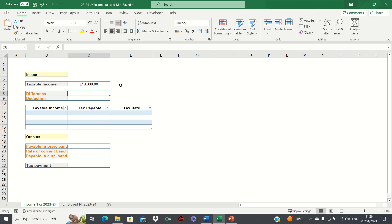Hi everyone, and welcome to this video where I'll show you how to calculate the UK income tax for 2023 to 2024 in Excel. The UK income tax system follows a progressive system, meaning that those taxpayers with a higher income will be in a higher tax band, whereas lower earning taxpayers will be in a lower one. Those earning more than £100,000 will have their allowance drop by £1 for every £2 that their income exceeds £100,000. In this video we'll cover how to create an income tax calculator, which automatically returns your income tax payment based on the taxable income figure that you input.